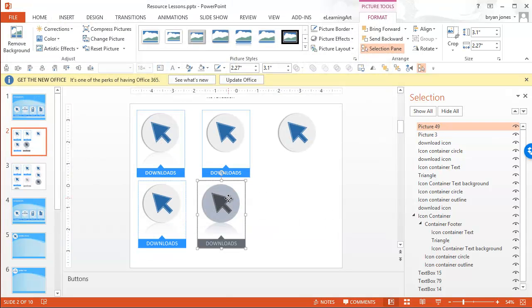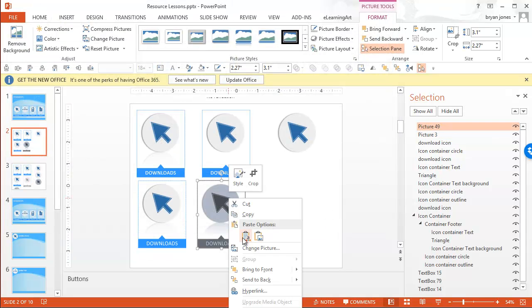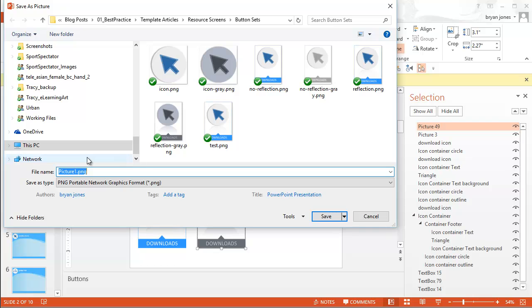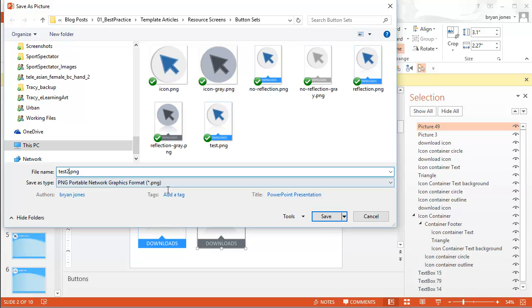And we'll do this. File save as. Sorry, right click save as. We'll say test 2. Let me just save that.